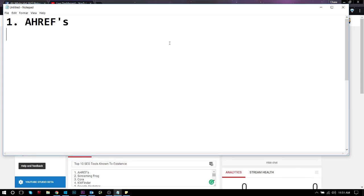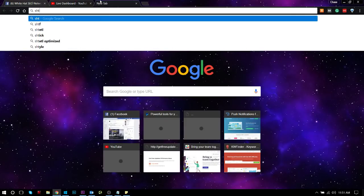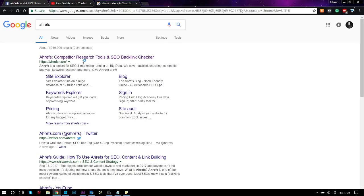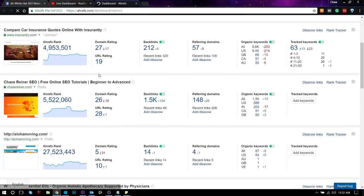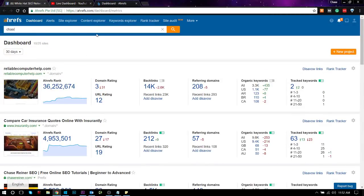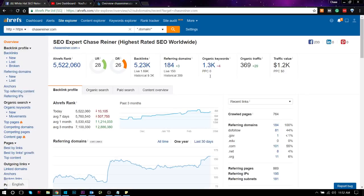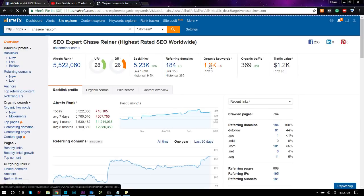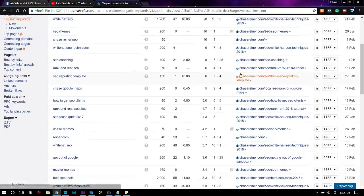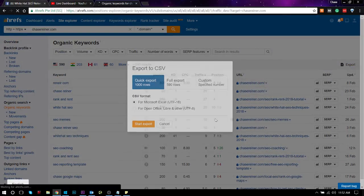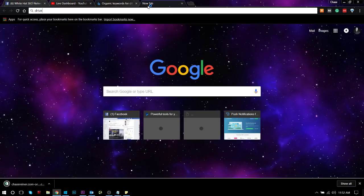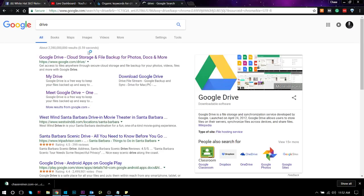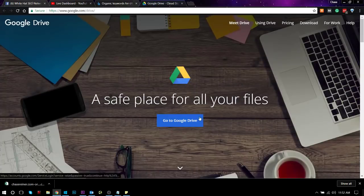We've got Ahrefs. Ahrefs is a tool that lets you analyze links and competitor domains and does a lot of other stuff too, but it's best known for the ability to analyze websites' links based off authority. What I mainly use it for is for checking out websites' links and what they're ranking for.